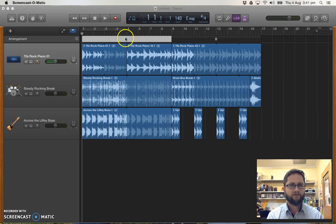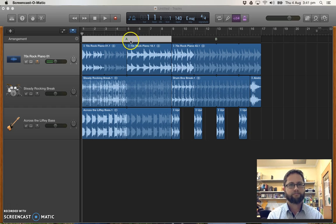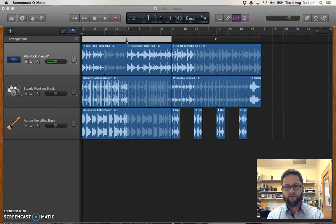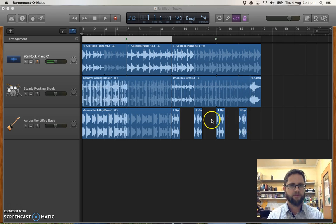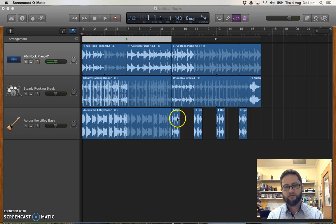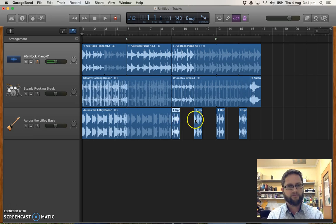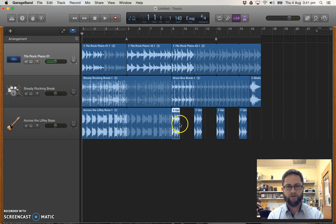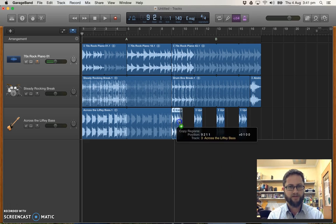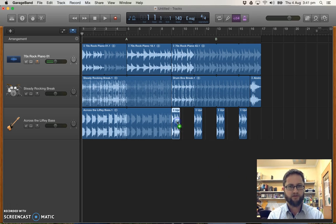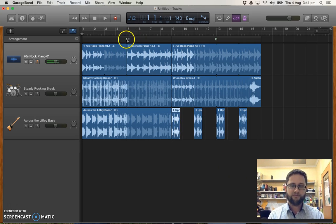So to do this we use our arrangement track. And the key trick is hold down option on your keyboard. And whatever you click and drag on it will be copied and pasted automatically. I used that already to create the bass part here. I created the first bit. And then I just option click drag. And it copies and pastes it to wherever I need to go.